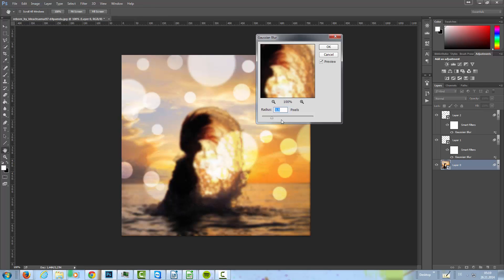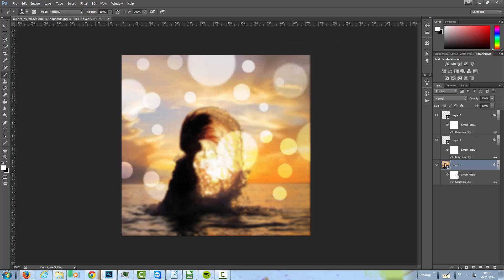I'm going to Filter and I blur this with the Gaussian Blur, something like that, so that the background here is not in focus. I set this to something like 3.5, that's okay. And then in the smart filter mask, I'm going to mask parts out of this.